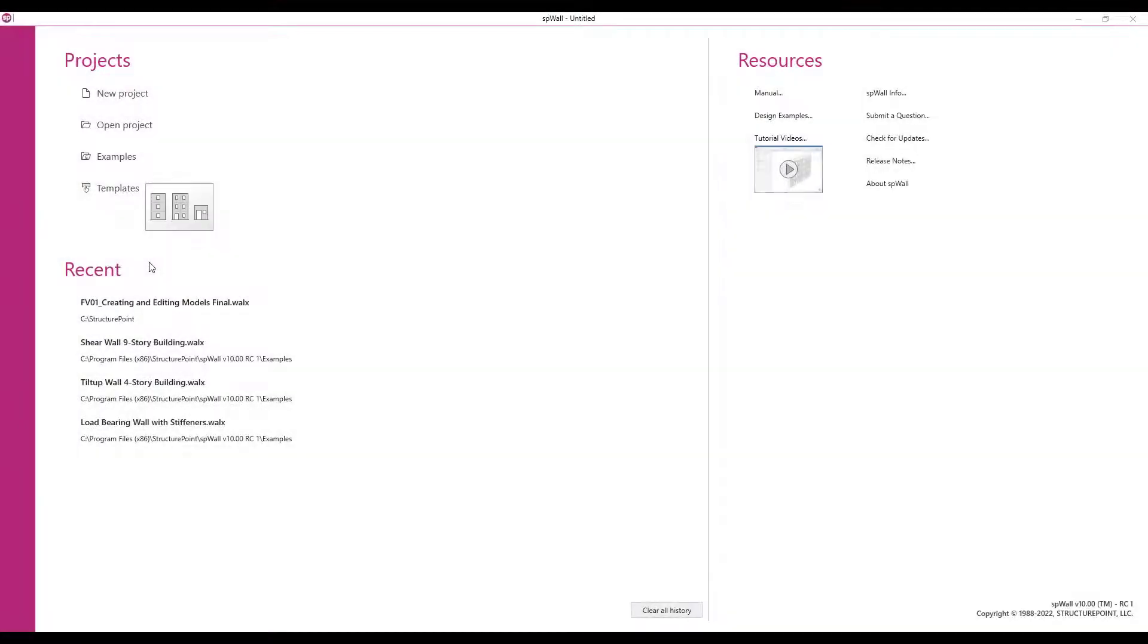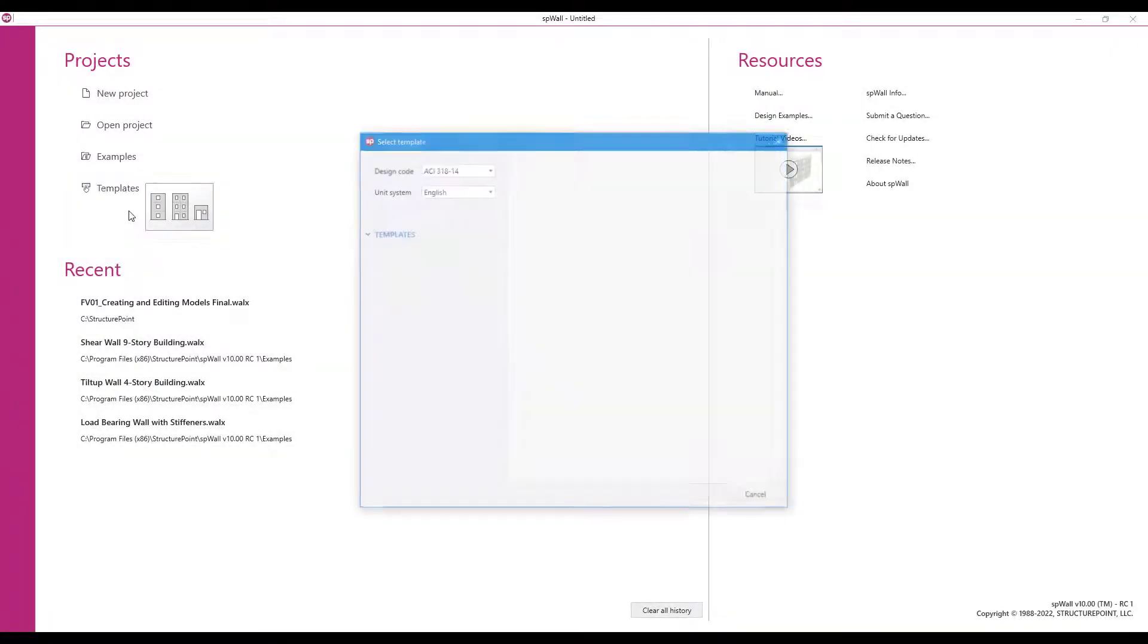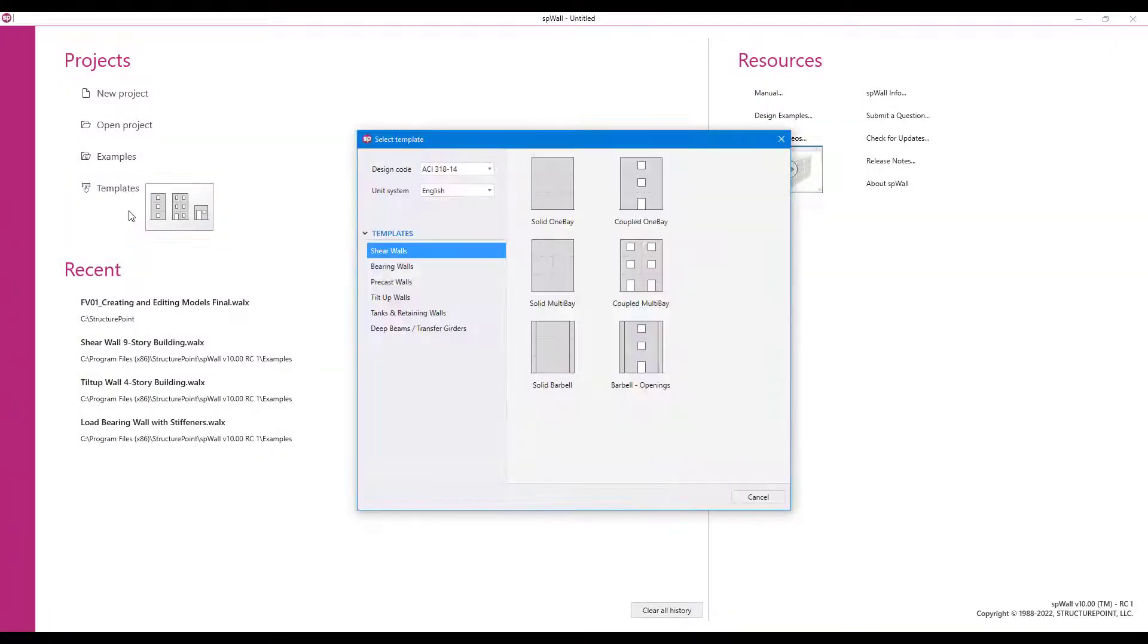In the start screen under projects, select the templates option. This will open the template selection dialog.